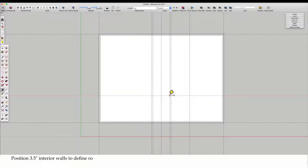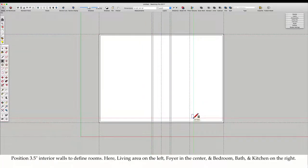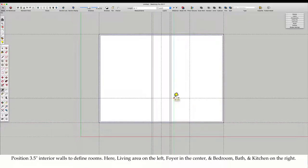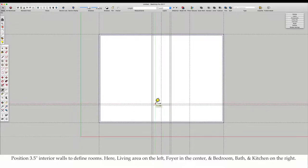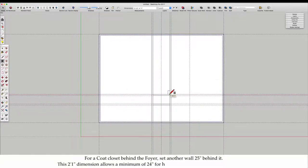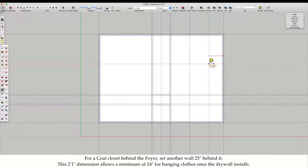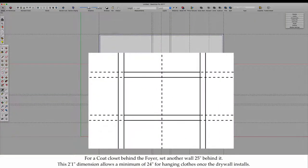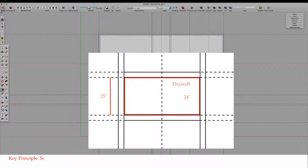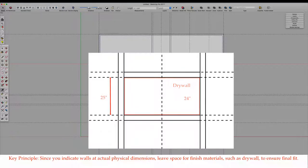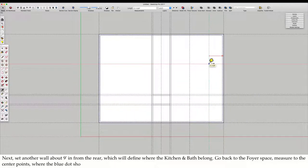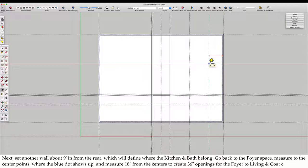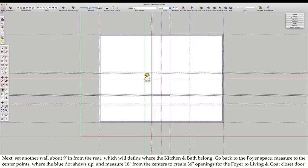Position 3.5 inch interior walls to define rooms. Here, living area on the left, foyer in the center, and bedroom, bath, and kitchen on the right. For a coat closet behind the foyer, set another wall 25 inches behind it. This 2'1 dimension allows a minimum of 24 inches for hanging clothes once the drywall is installed.